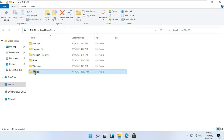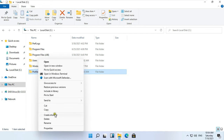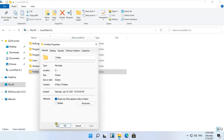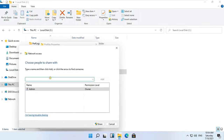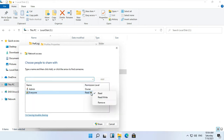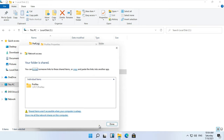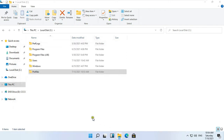Right click on the Profiles folder and select Properties. Click on the Sharing tab, then click Share. Type 'everyone' and click Add. Choose Read and Write access on this folder and click Share. This is the shared folder network address. Click Done.